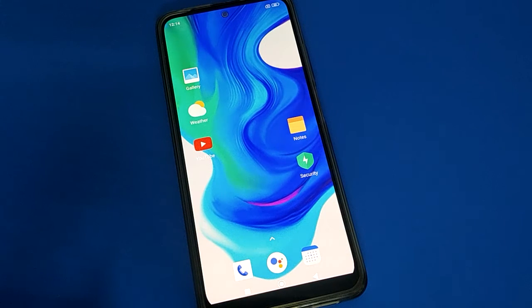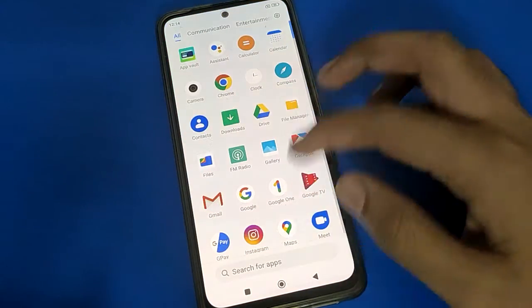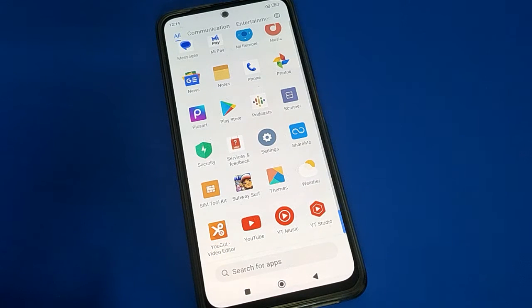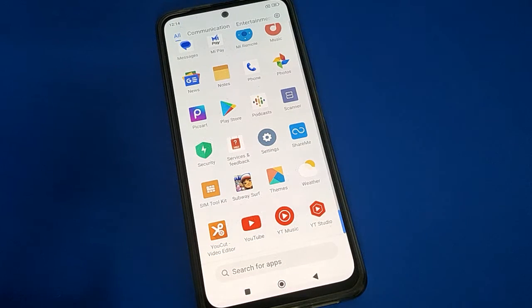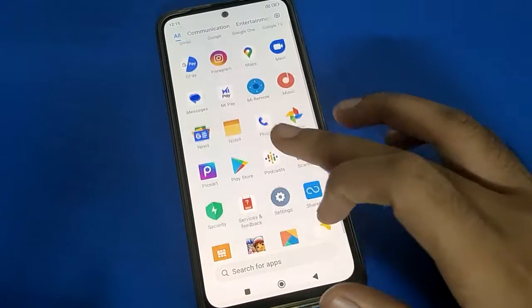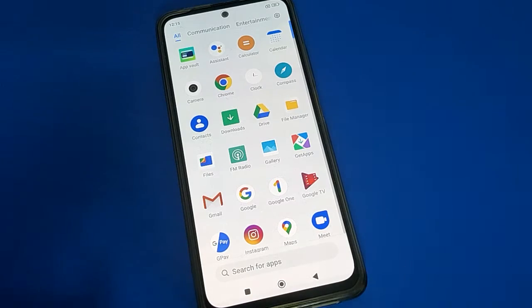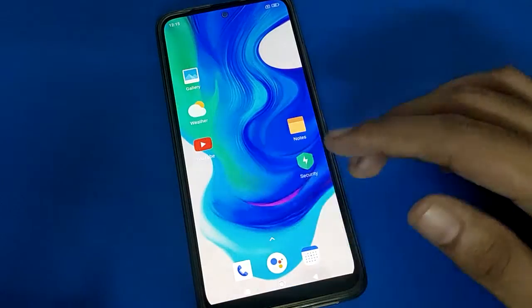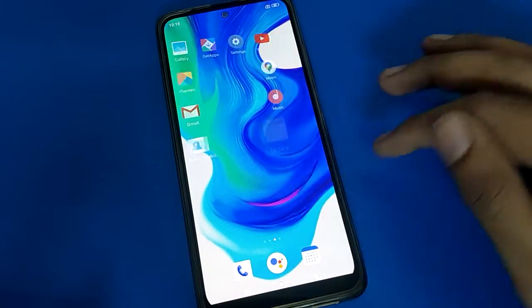Hello friends, welcome back to my new video on my YouTube channel. Today I am going to show you POCO Mobile settings. Today's video title is: how to use privacy password setting, and in this video we will talk about how to make private files in POCO Mobile. We are going to make any file private in POCO Mobile — for example, photos and videos. Let's see how to do it step by step.